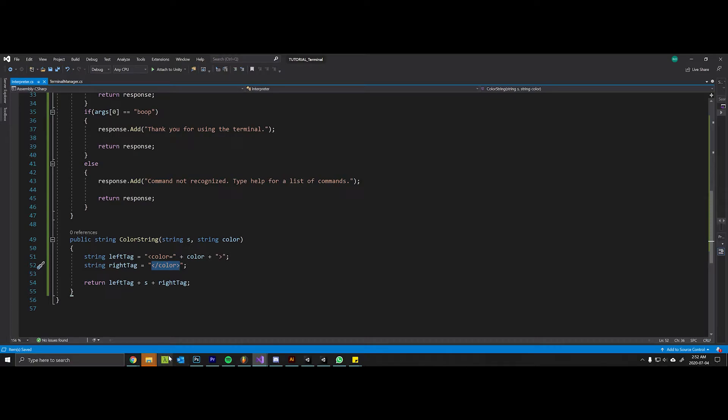When you instantiate something with this string, Unity will automatically see that these color tags are in that string and it won't render those letters to the screen, but instead will color whatever is within those tags with the hex code you supplied.